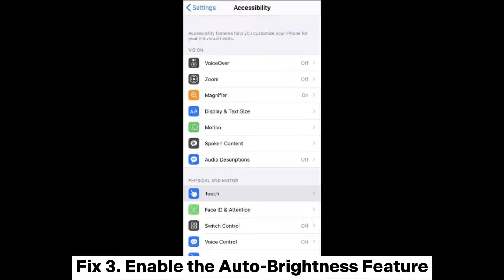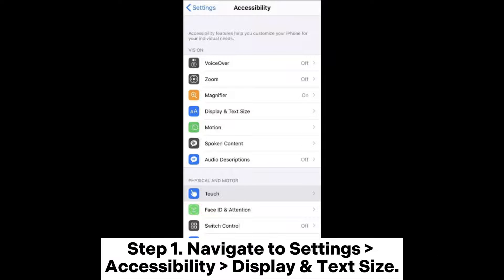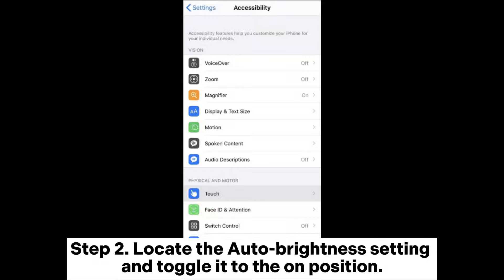Fix 3: Enable the Auto Brightness feature. Step 1: Navigate to Settings, Accessibility, Display and Text Size. Step 2: Locate the Auto Brightness setting and toggle it to the On position.